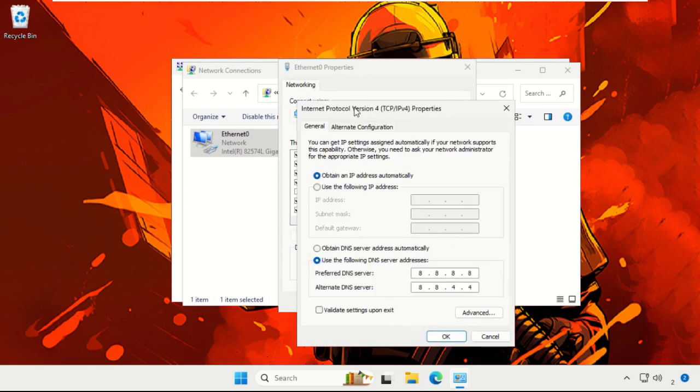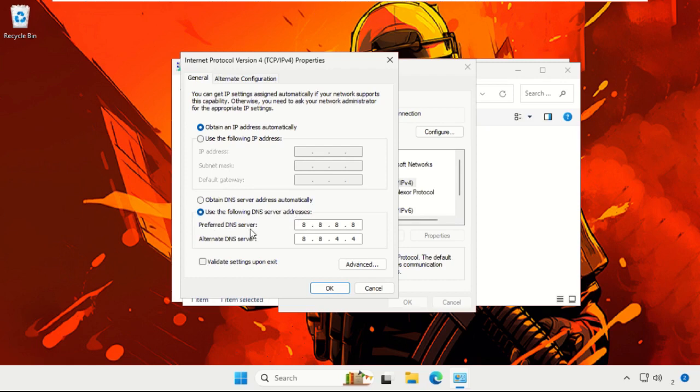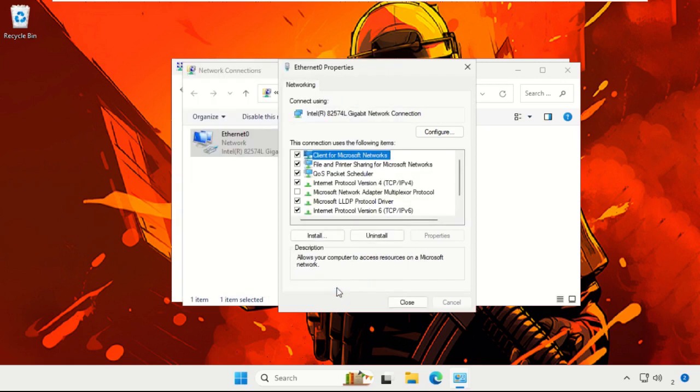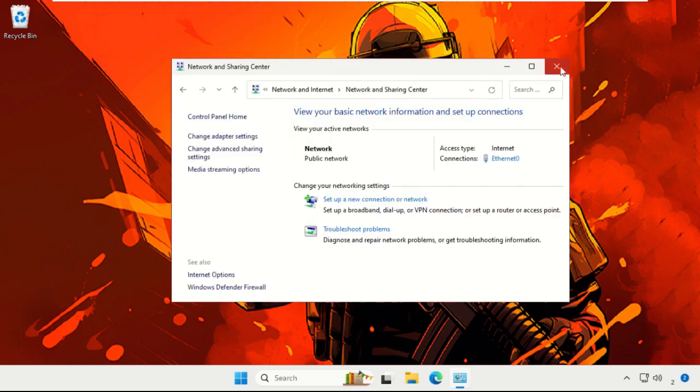Once we're here, simply use the following DNS server addresses. In the Preferred DNS Server, enter 8.8.8.8, and in the Alternate DNS Server address, enter 8.8.4.4. Once done, select OK. Now close all windows one by one.